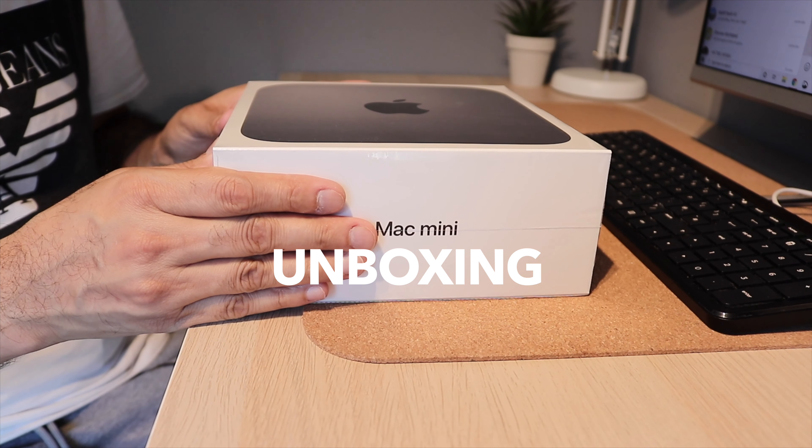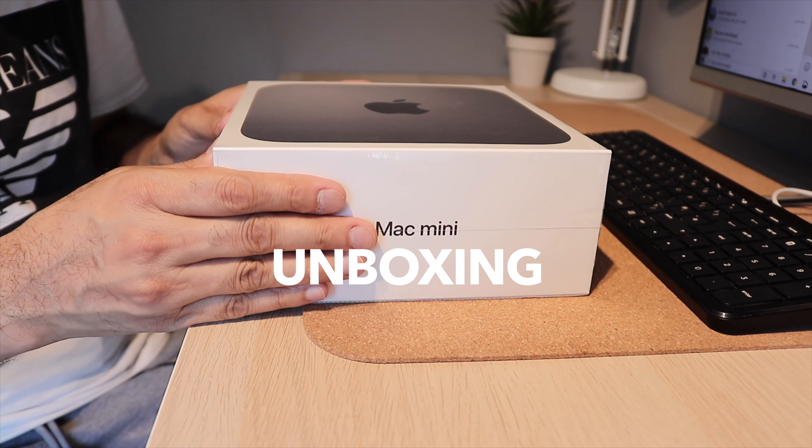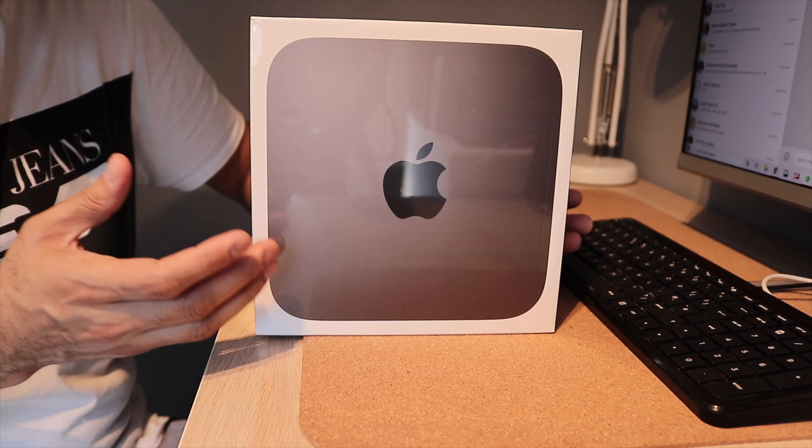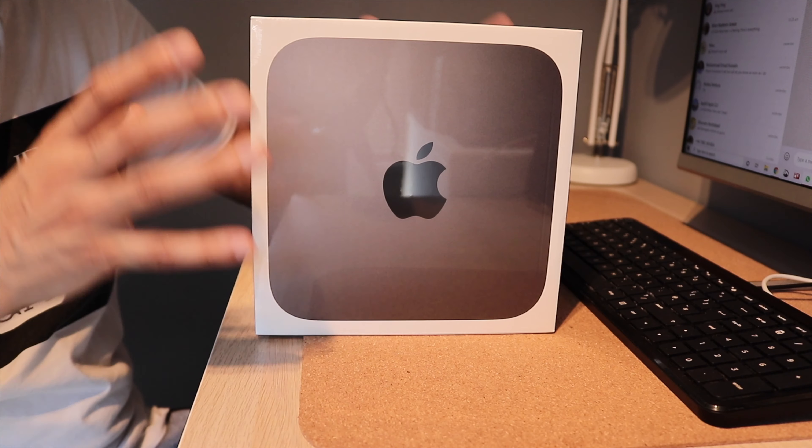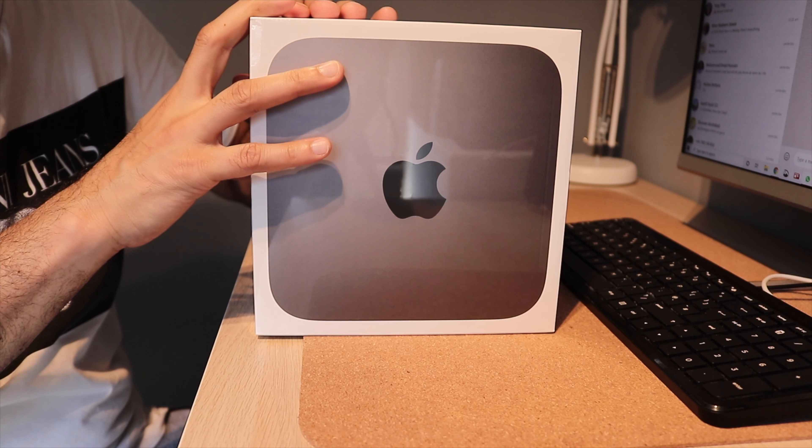So guys, this is the Mac Mini 2020. It's one of the latest releases from Apple and we're going to do an unboxing.